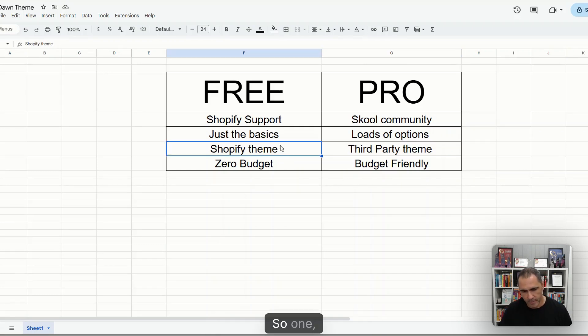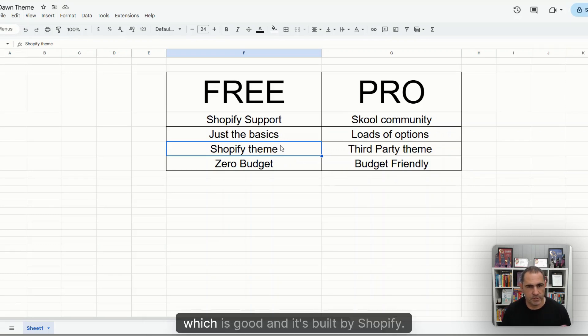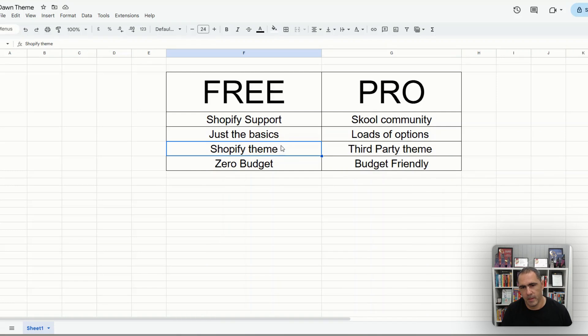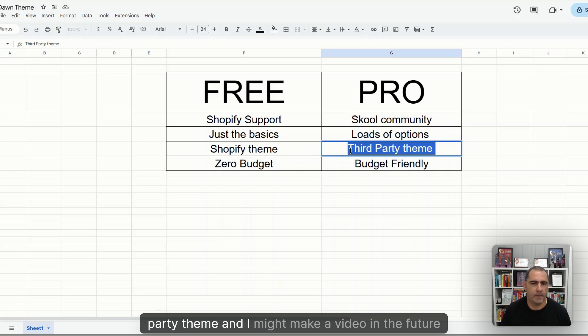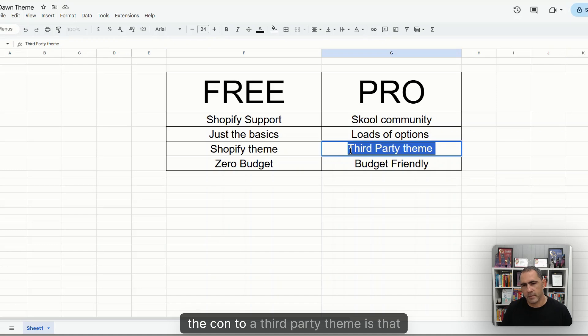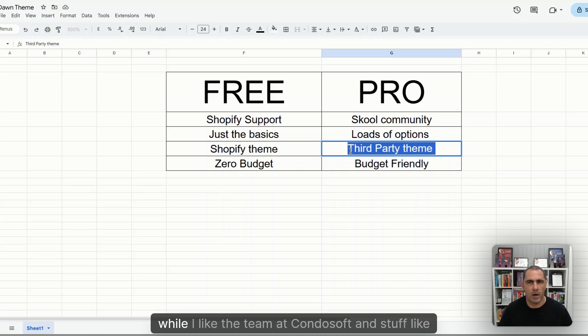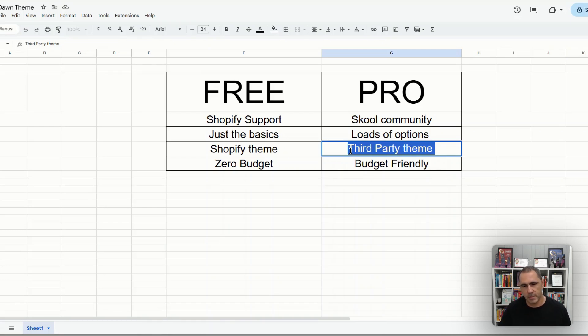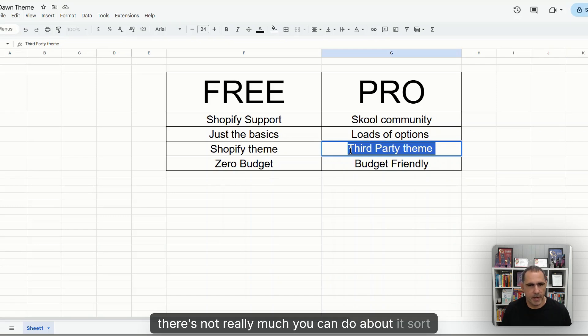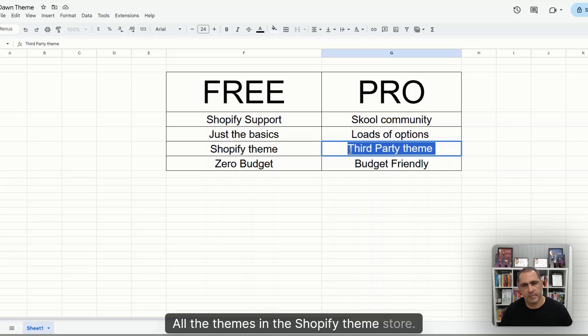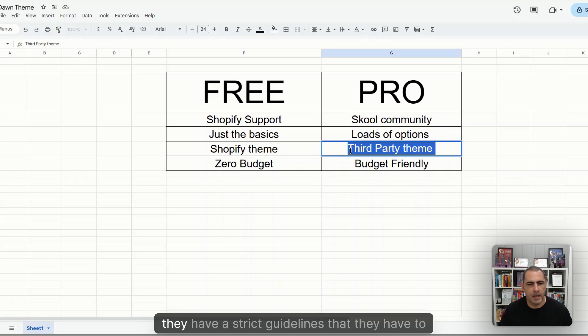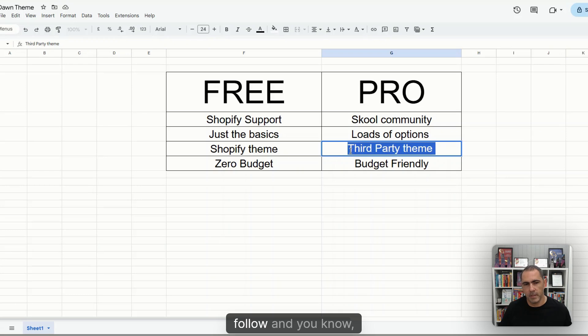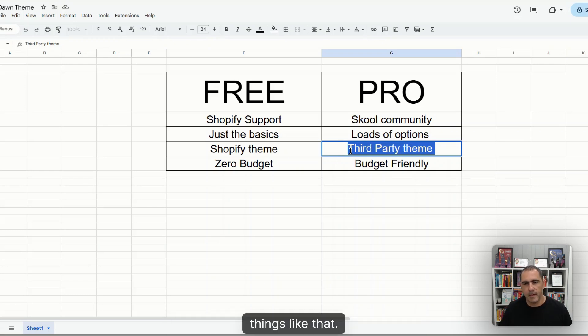So one, there's going to be lots of tutorials about Dawn, which is good. And it's built by Shopify. The con to this on the Pro is that it's a third-party theme. And I might make a video in the future if enough people leave comments. But the con to a third-party theme is that while I like the theme at Condosoft, if they change directions, there's not really much you can do about it. All the themes in the Shopify theme store, even if you pay $200 or $400 USD for a theme through there, they have strict guidelines that they have to follow. And if they don't follow it, they get kicked out. It's very, very strict.